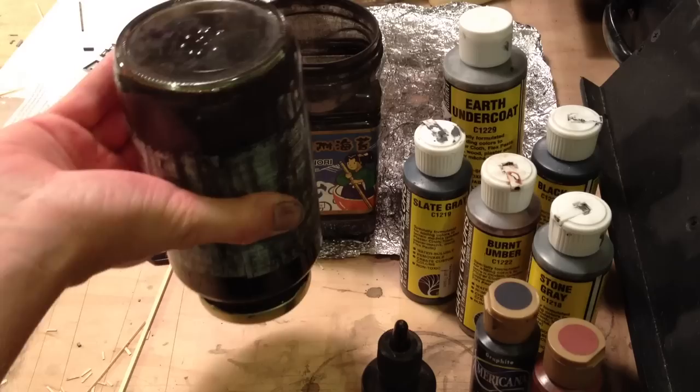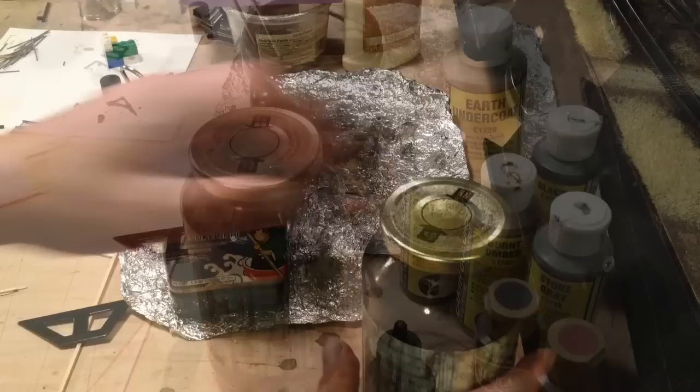So, you just throw it in. Make sure the lid's on very tight. Very tight. Shake it up and then leave it for a while. Let it sit.